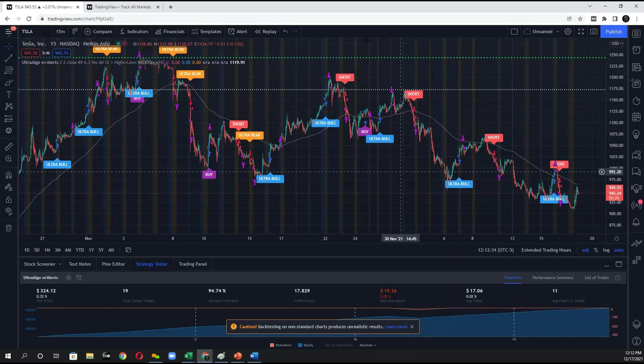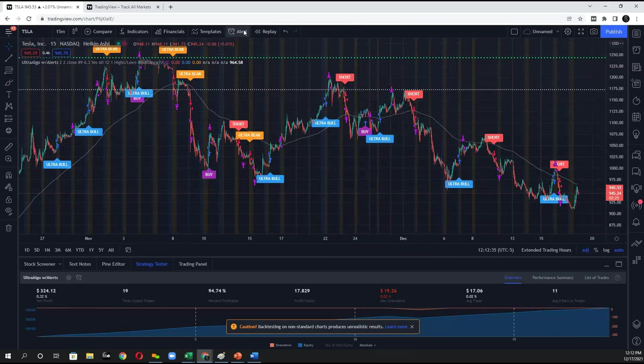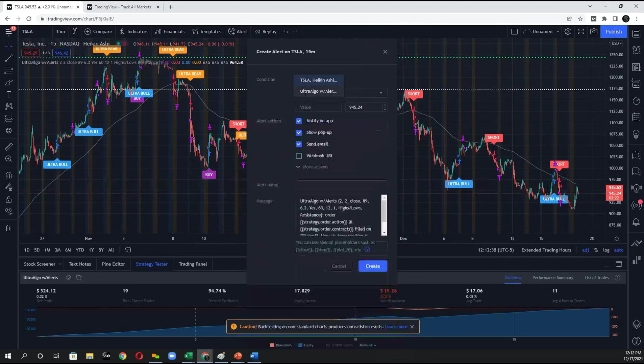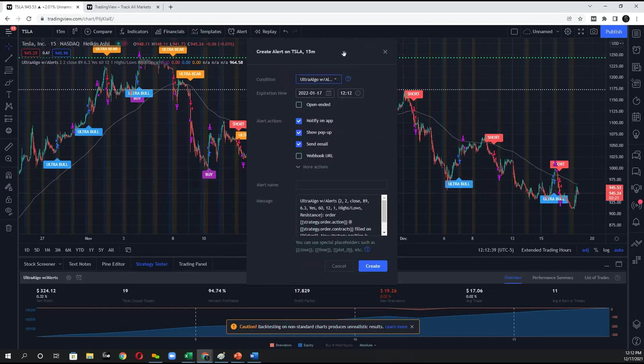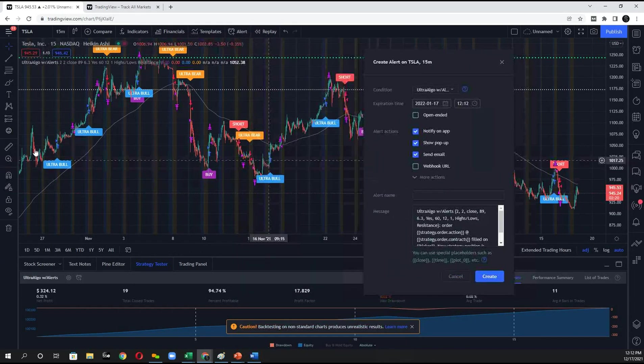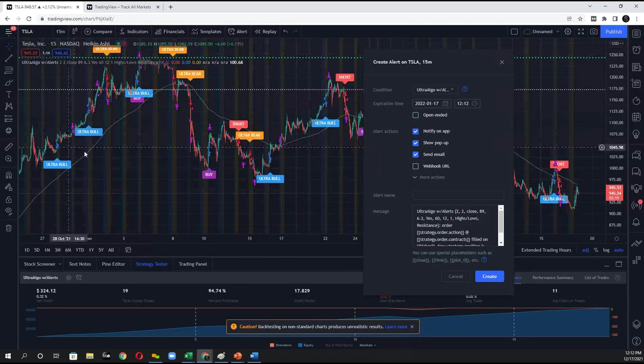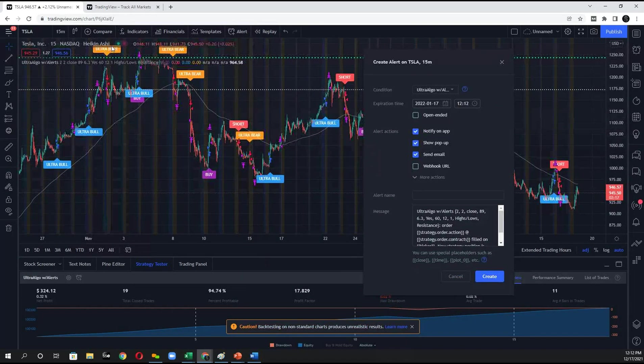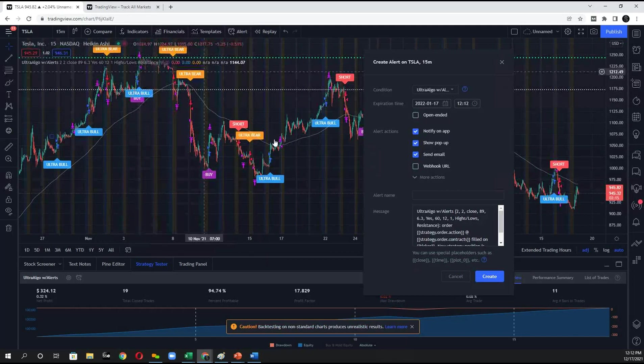Next step you might want to do is set an alert. And it's the ultra algorithm with alerts. And this will fire every single time there's a signal on the chart whether it be an ultra bull or an ultra bear.